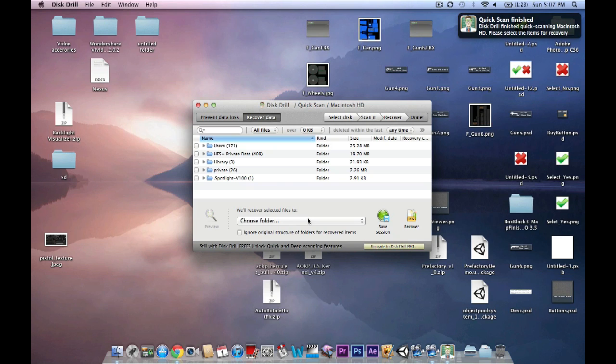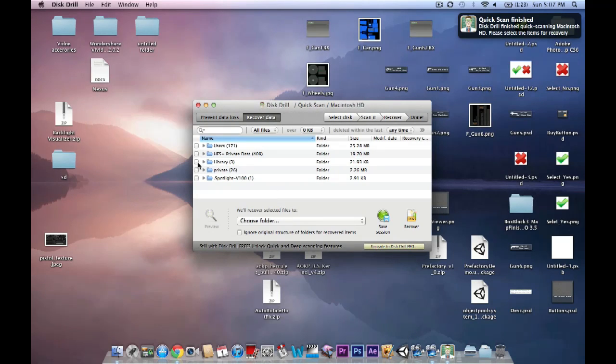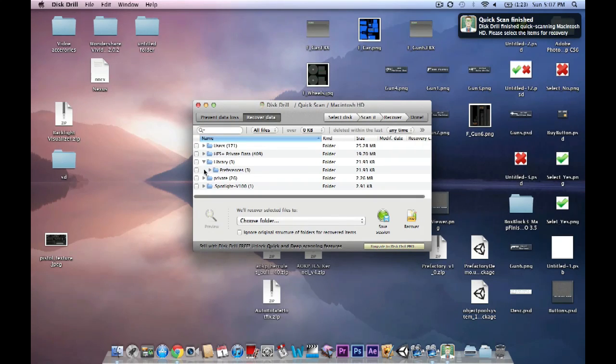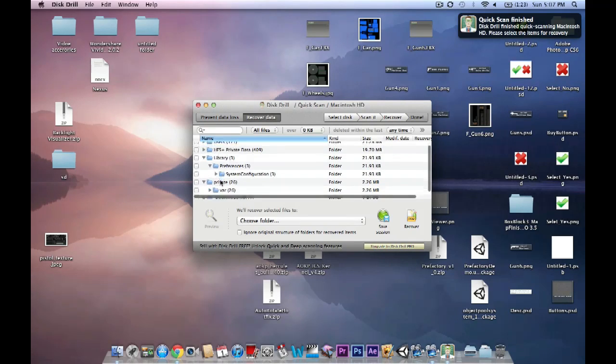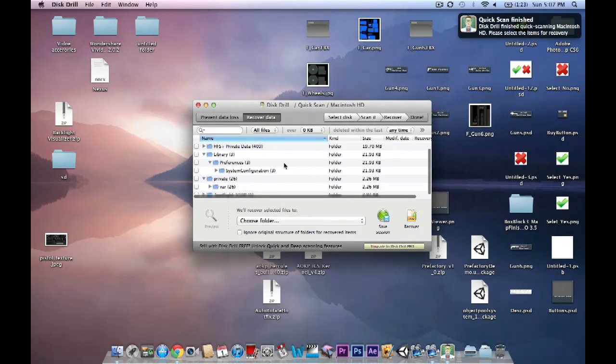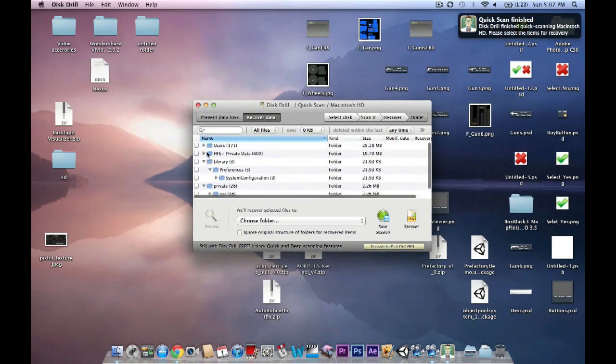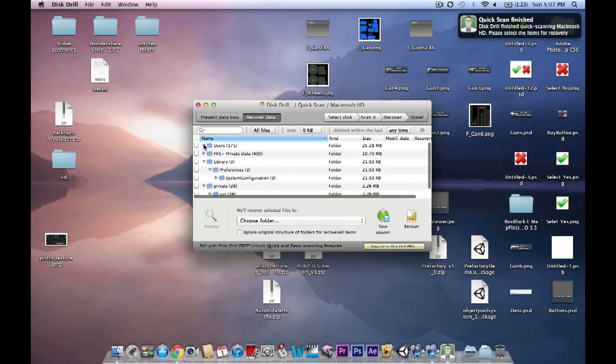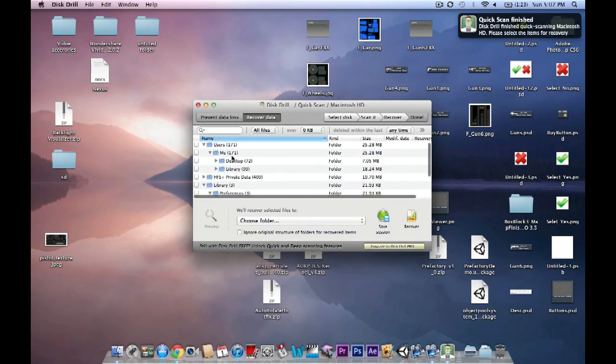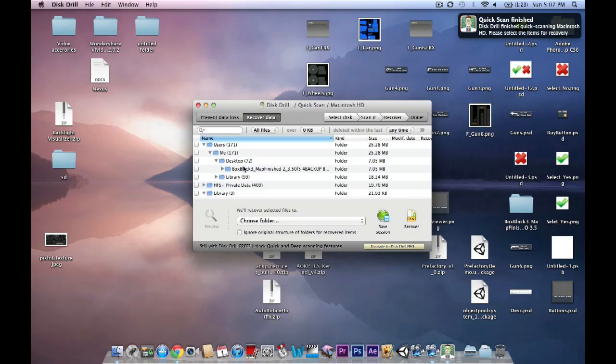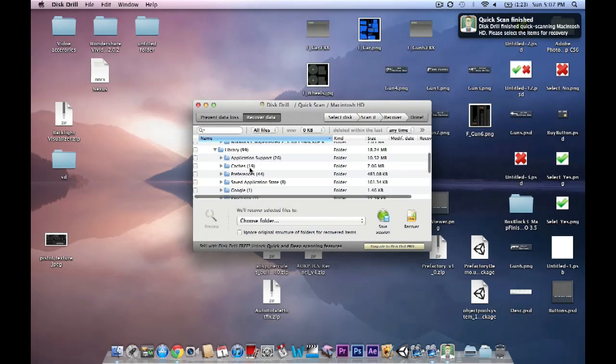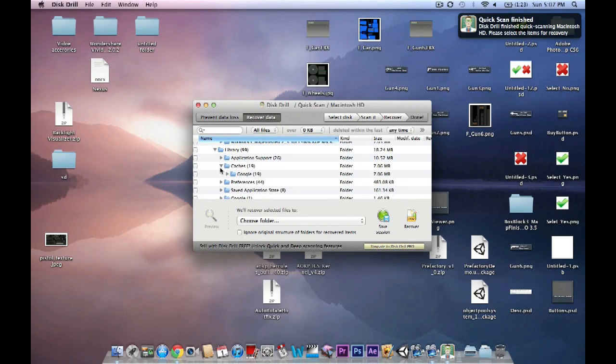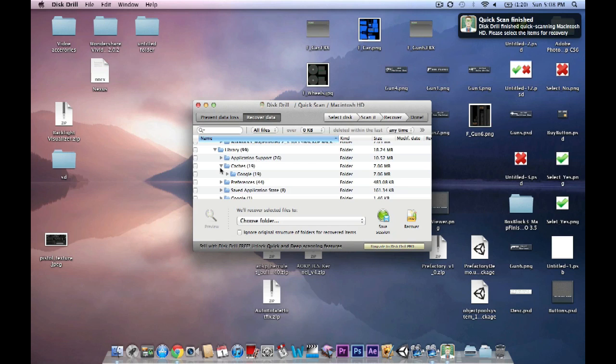Alright, so we just finished recovering files. Let's take a look at what it recovered. Let's go to Library. So, it's nothing that interests me, but as long as you find your thing, you should be good to go. But one file that I was looking for that I just deleted isn't here, so I would probably do a deep scan and hopefully it will find it. And usually it does find it from all my tests. I've done multiple tests, and about 90% of the time it finds the files.